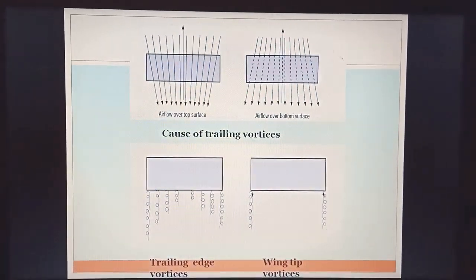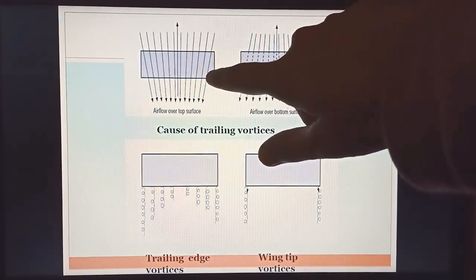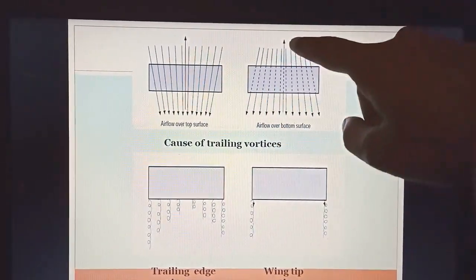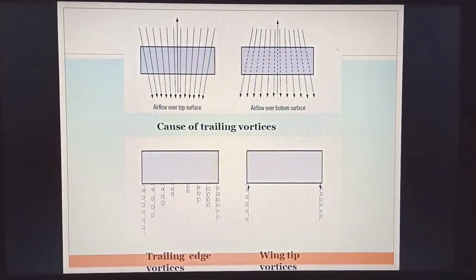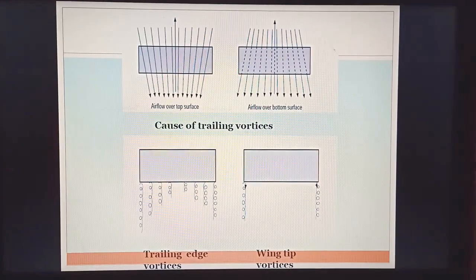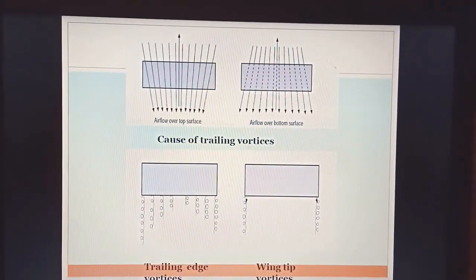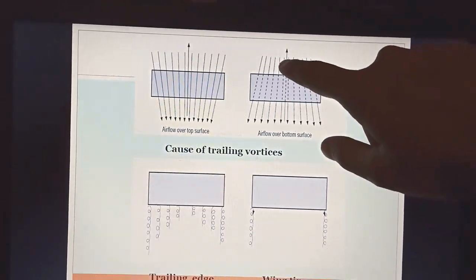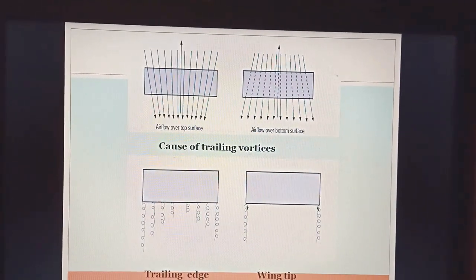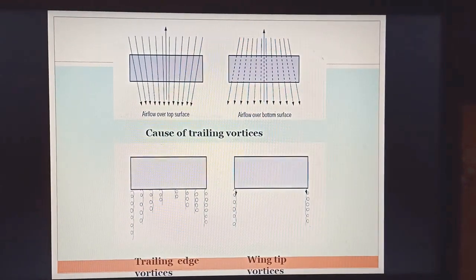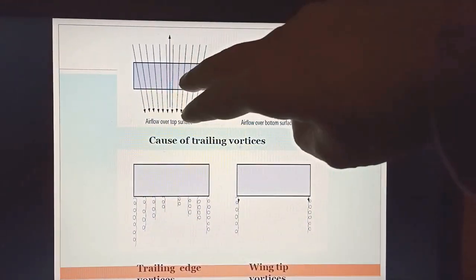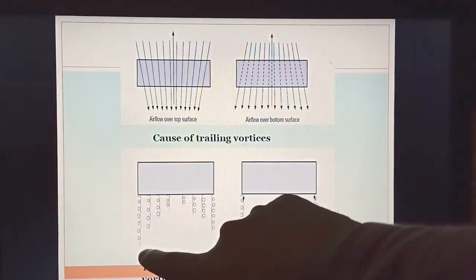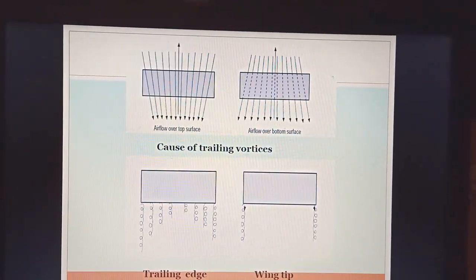Now look at this diagram — it will help you understand clearly. This is your upper surface showing inward velocity component, and this is your lower surface showing outward movement. The arrows indicate the inward and outward flow velocity components. On the top surface the airflow indicates an inward velocity component, as the arrows point inward. These trailing edge vortices form — and note that one is clockwise and the other is anti-clockwise.